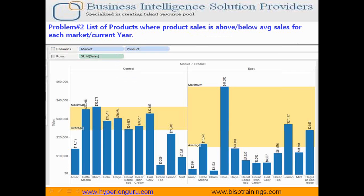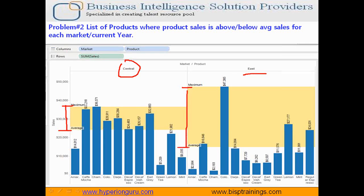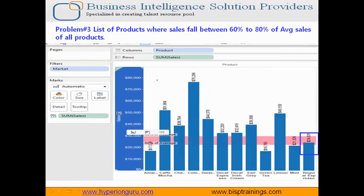There are multiple markets; I've confined it here to two markets. The first market is Central and the second one is East. I need the list of products where my sales is more than the average sales and less than the maximum sales. By highlighting those products it makes it easy to understand and pay attention to the products where sales is above average across different product markets.